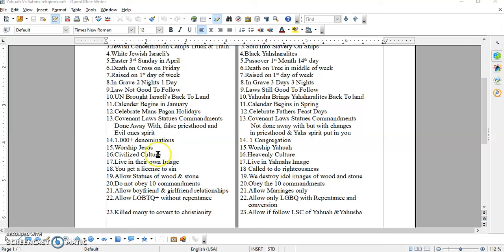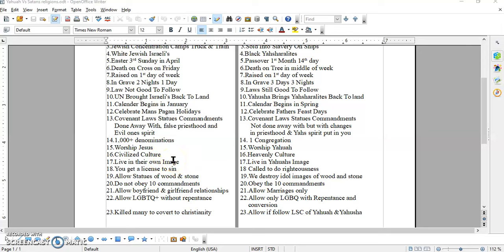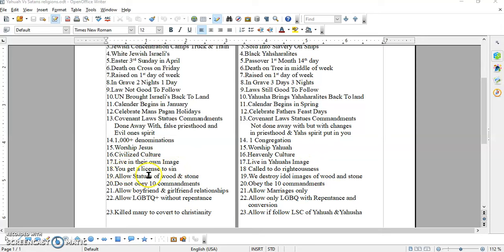Seventeen. Live in their own image. We live in the image of Yahuwah. Y'all see that? You are given a religion that tells you to do what thou wilt. Perform your own self-righteousness, your own version of love, your own image. You get a license to sin over here. Where we are called to do righteousness. They continue on in much sin. Allow statues of... They allow statues of wood and stone. Where we destroy images of wood and stone over here.